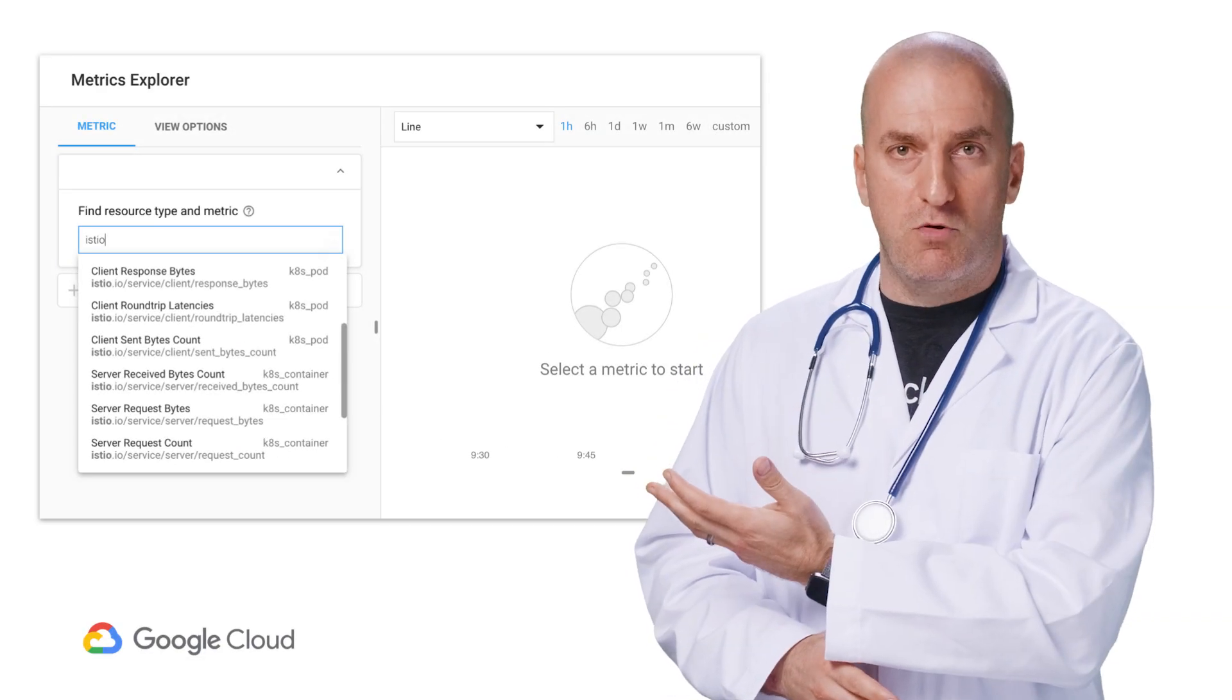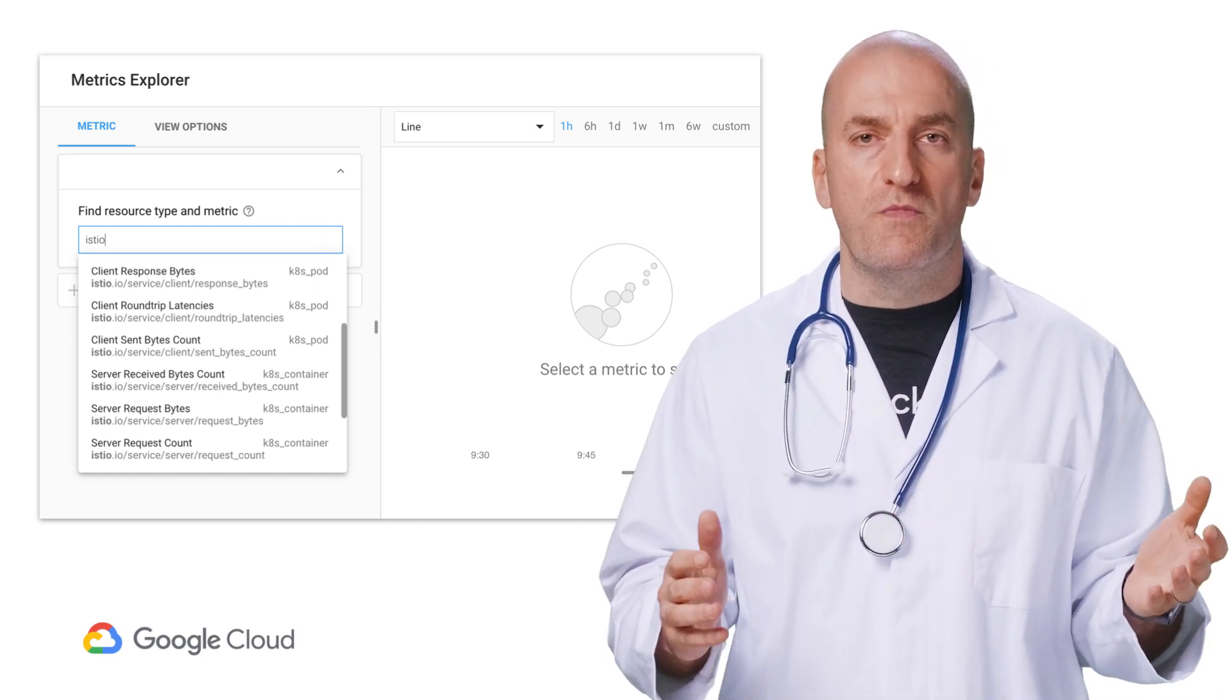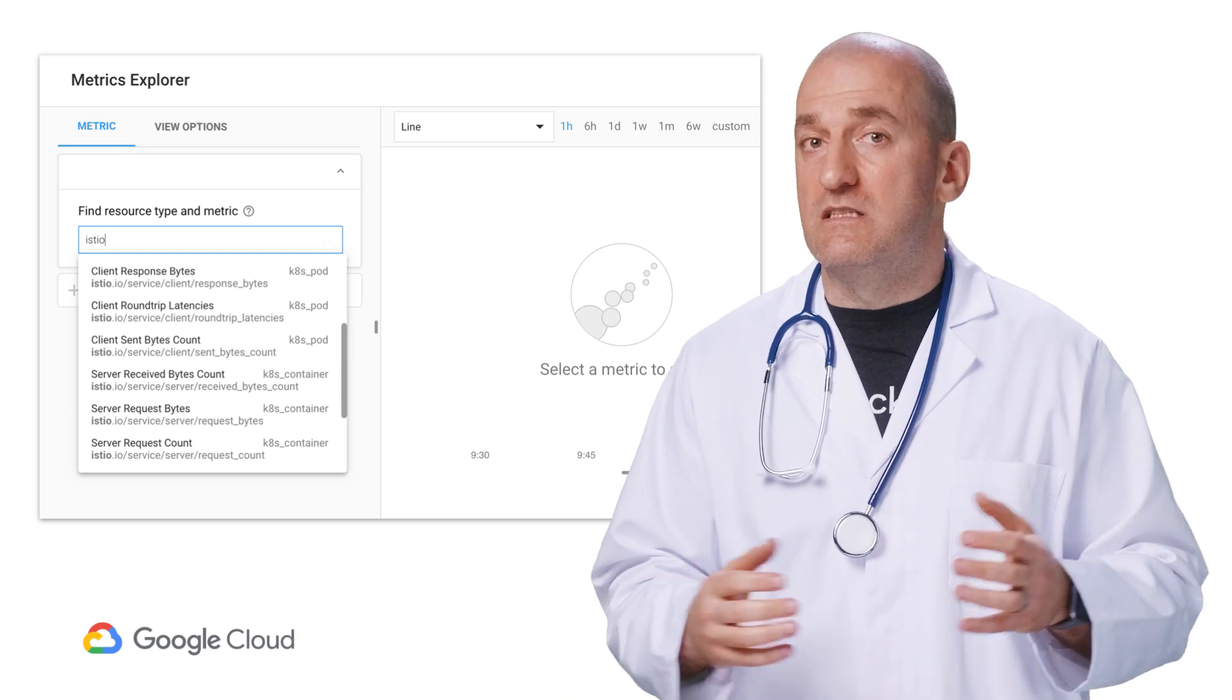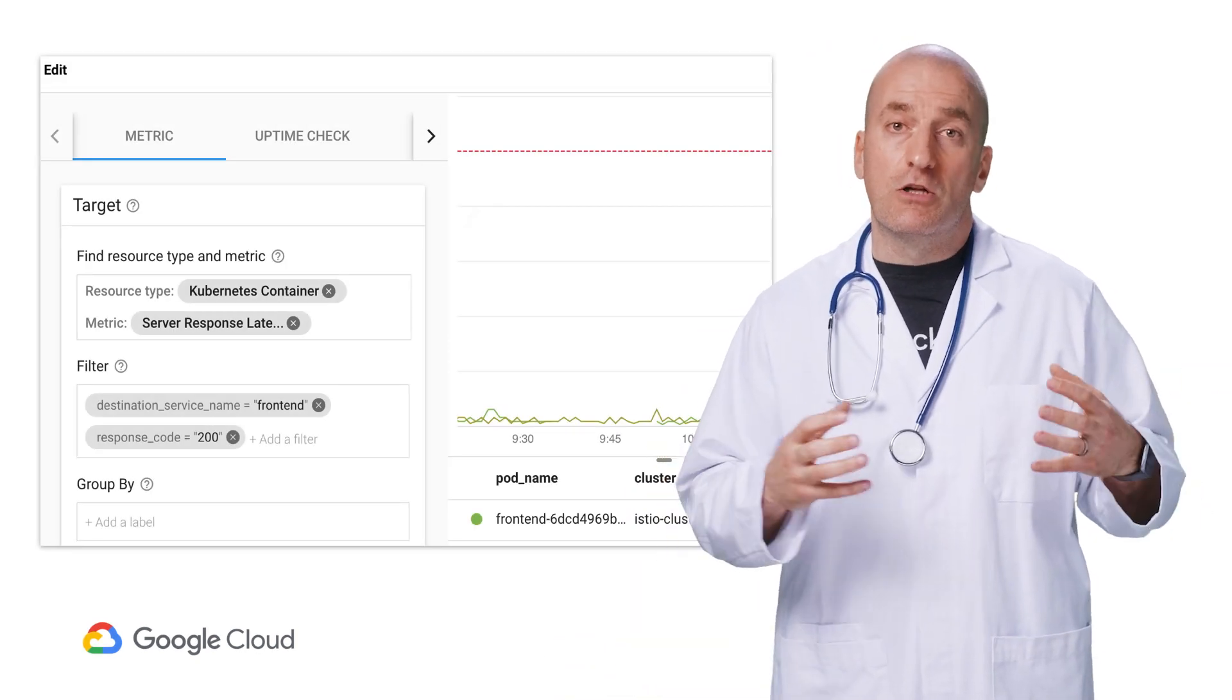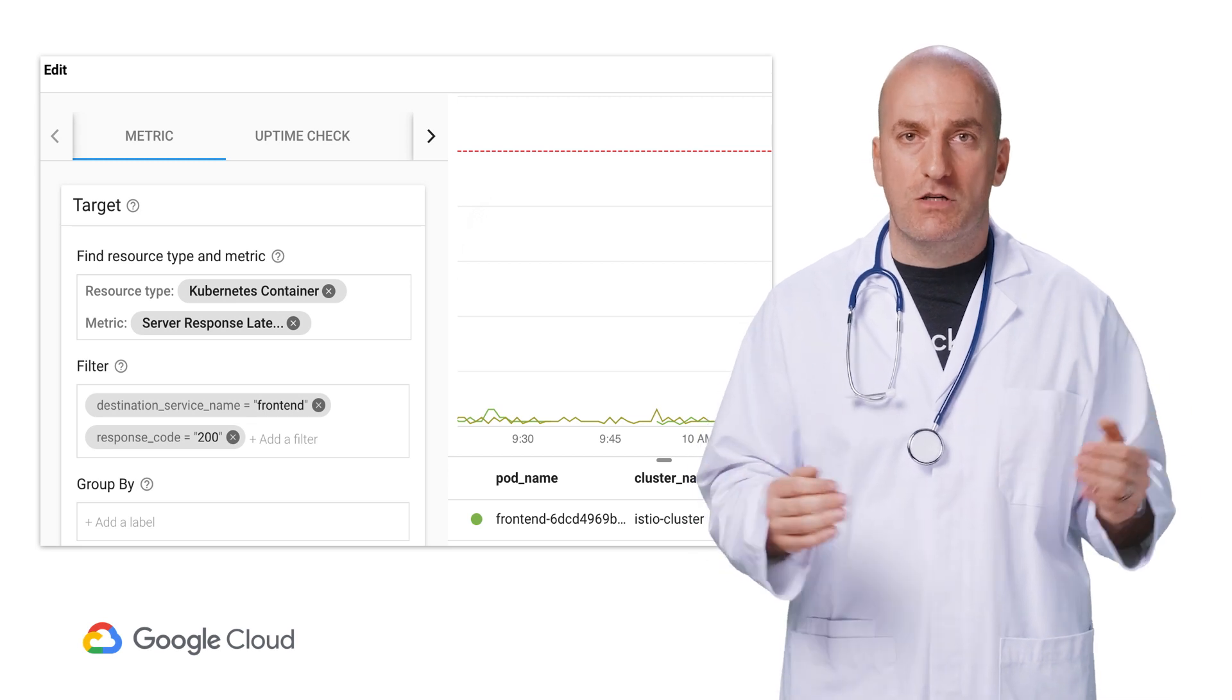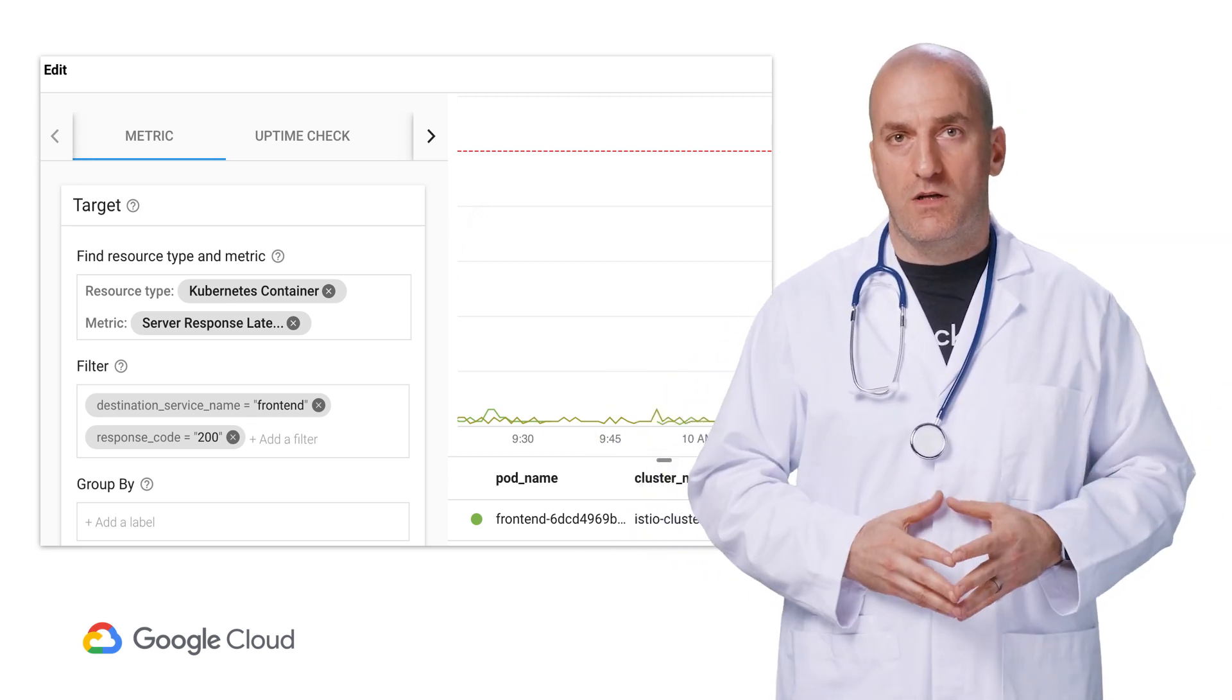We'll start in the metrics explorer. If we search for Istio, we'll see all of the new metrics that are created by Istio for all of the services in the mesh. The first thing we want to do is to configure alerting using these metrics so that we can find out if any of our services have issues with performance or availability.